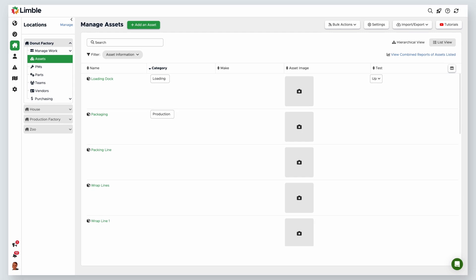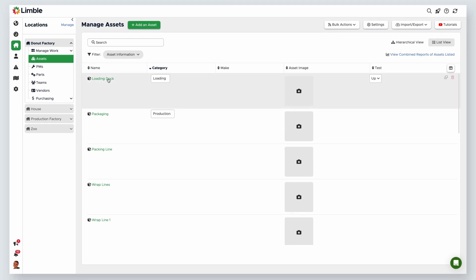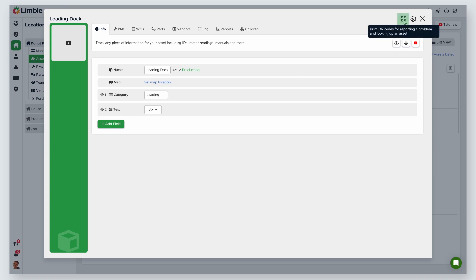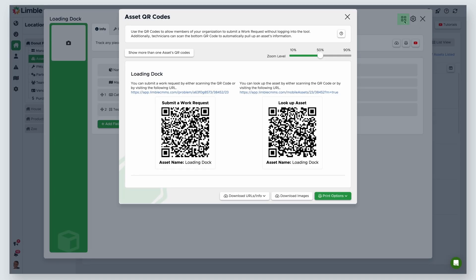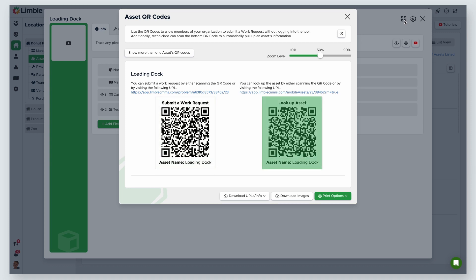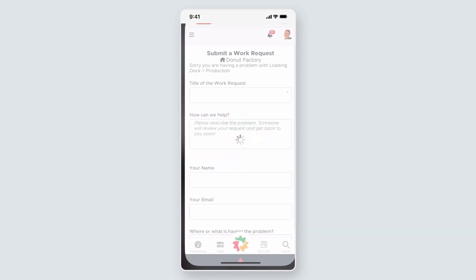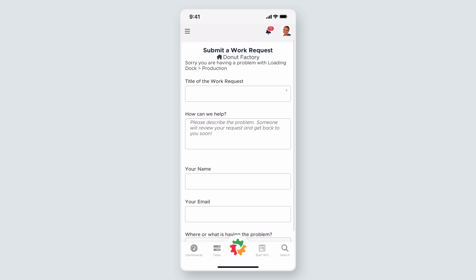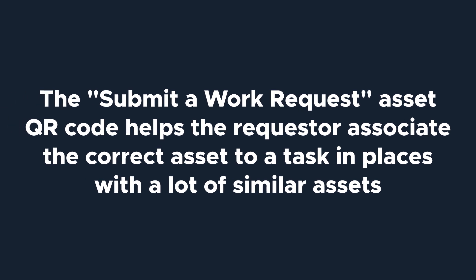Let's take a look at Asset QR Codes. Navigate to the Manage Assets page and select an asset. In the asset card, click on the QR code icon. The QR codes will show in the new window. By default, the QR code and label will show the asset name. Assets have two different QR code options: one to submit a work request and the other to look up an asset. Using the submit a work request QR code will send you to the work request portal and automatically associate your work request with the asset. This is great so that requesters don't have to spend time looking for or selecting the right asset in places with a lot of similar assets.